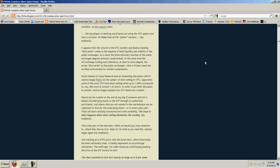It appears that the volume in the OTC markets and shadow banking dark pools comes at the expense of both liquidity and stability in the public exchanges. As a result, the price discovery function of the public exchanges may be seriously compromised. At the same time, the off-exchange trading must reference, at least to some degree, the prices discovered on the public exchanges. What a freaking mess, but an ideal environment for market manipulation.